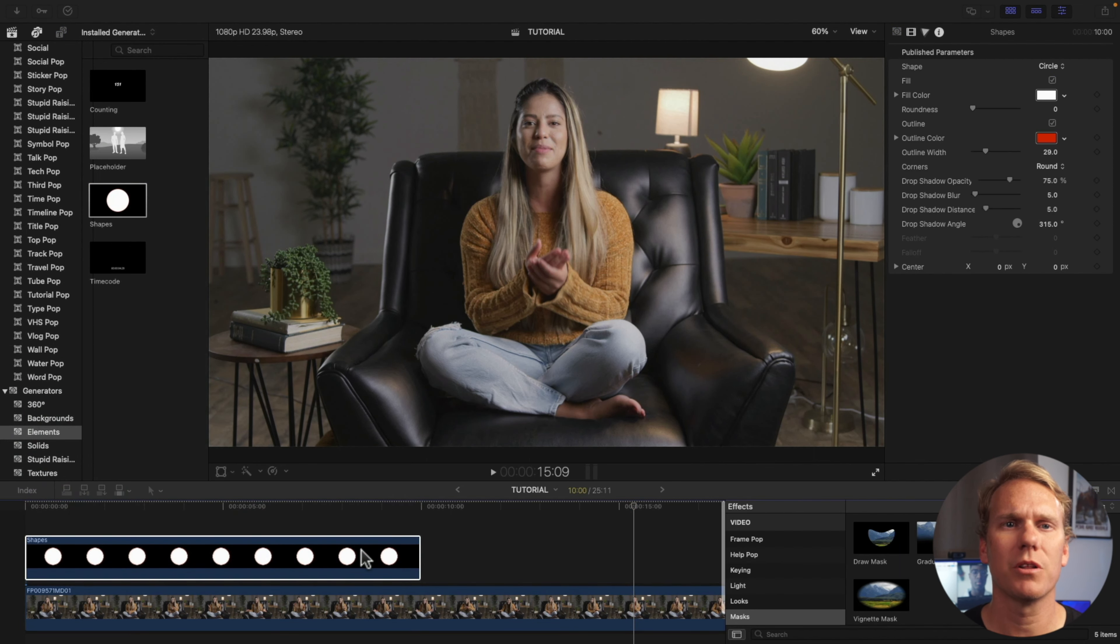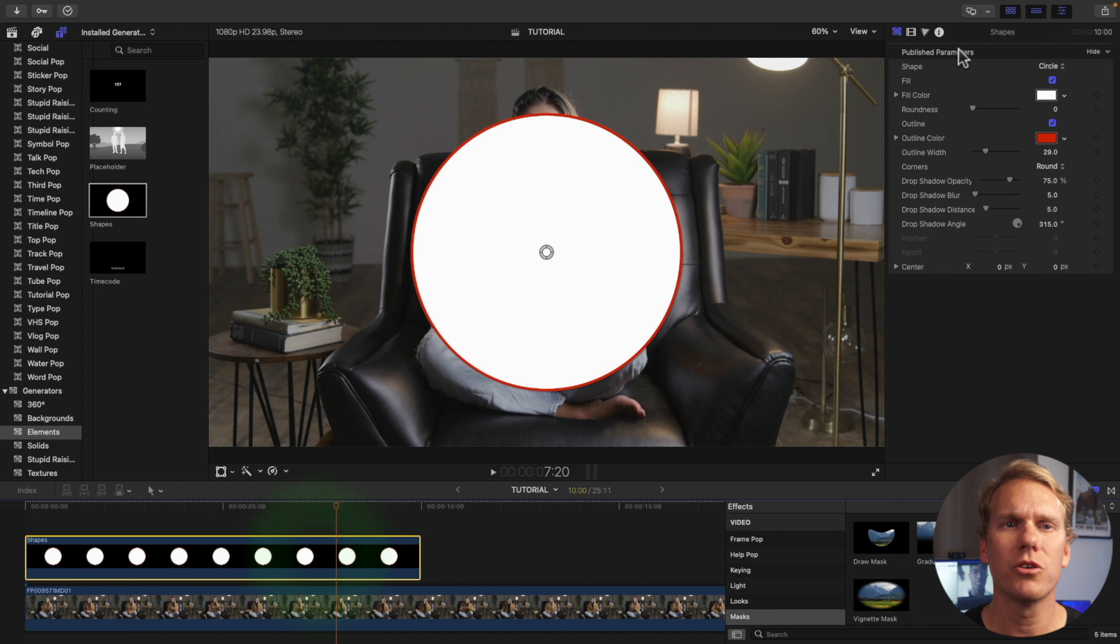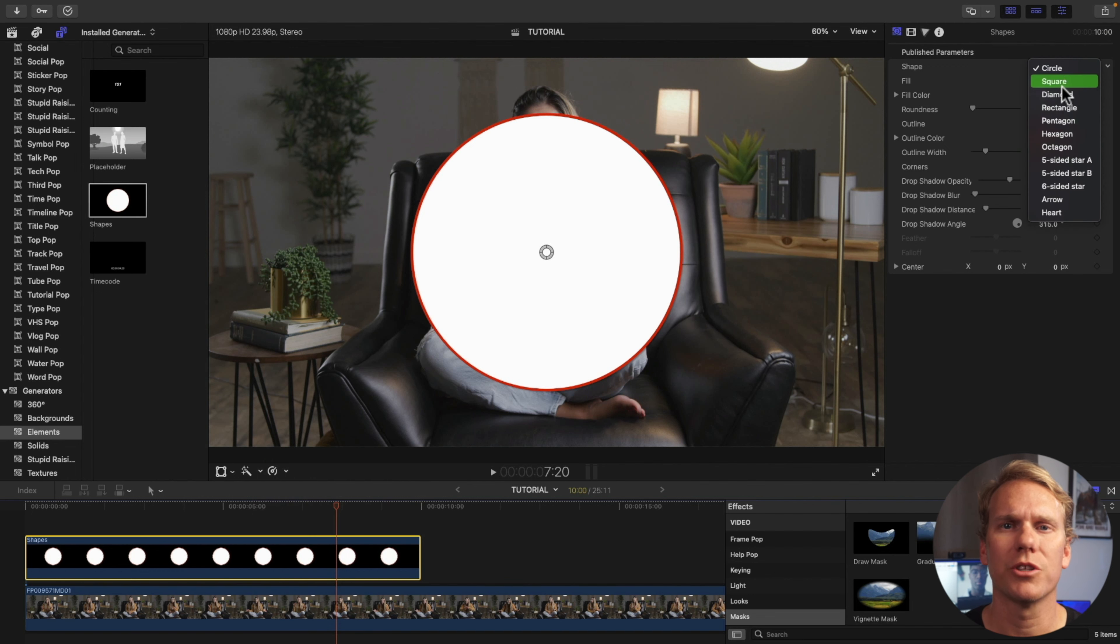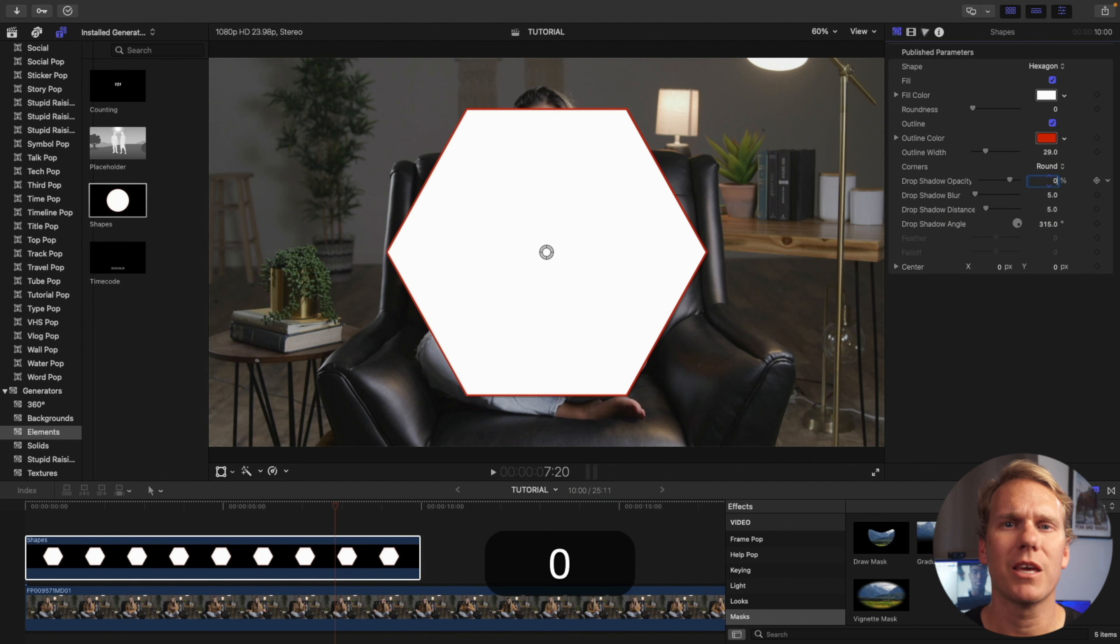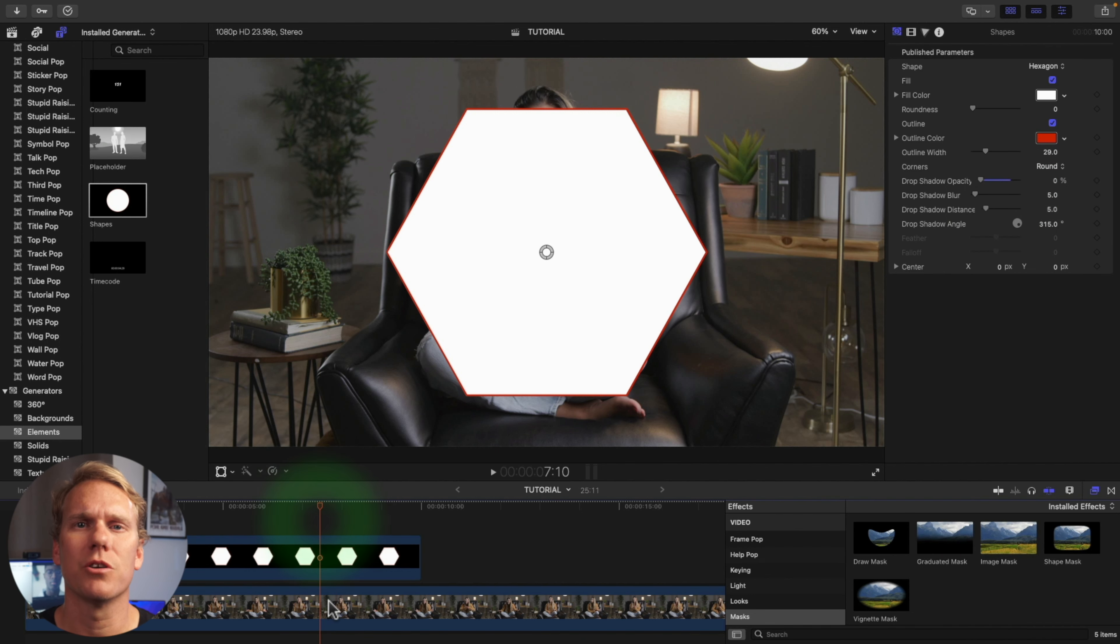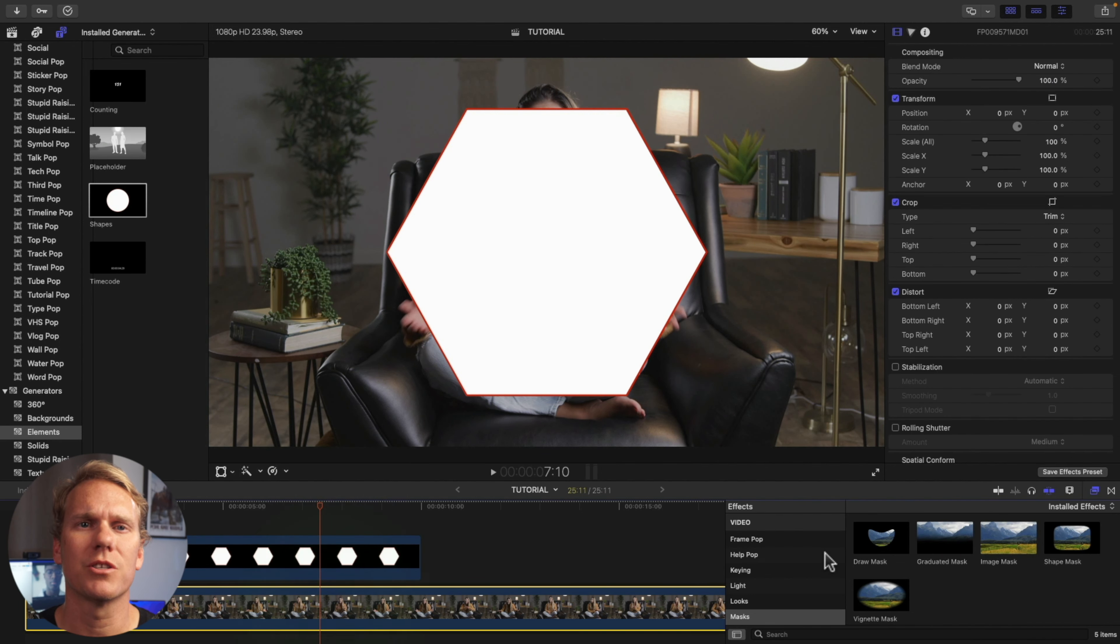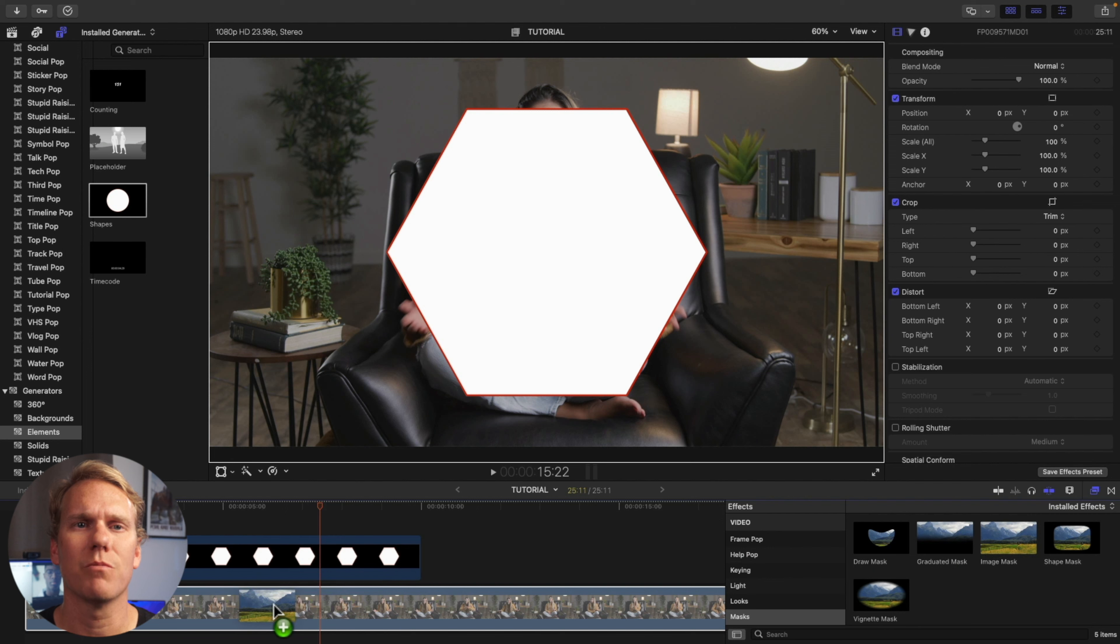Then go to your Generator Inspector. Under Shape, click the drop down menu. Here you can choose any shape you want from circle to heart. Once you've selected a shape, go to Drop Shadow Opacity and make it 0%. Next go to your effects browser and search for Image Mask and drag it to your main clip.